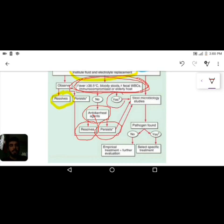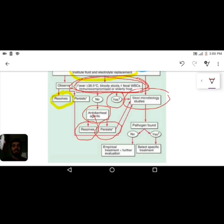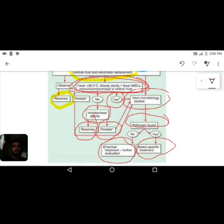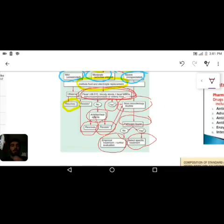If associated complaints are present, send a stool sample to the microbiology department for organism identification, then start specific organism-based antibiotic therapy. If a sensitive organism is found, select the specific antibiotic to which it is sensitive. If no pathogen is found, start empirical treatment based on the patient's symptoms, signs, associated features, detailed food history, and clinical evaluation.